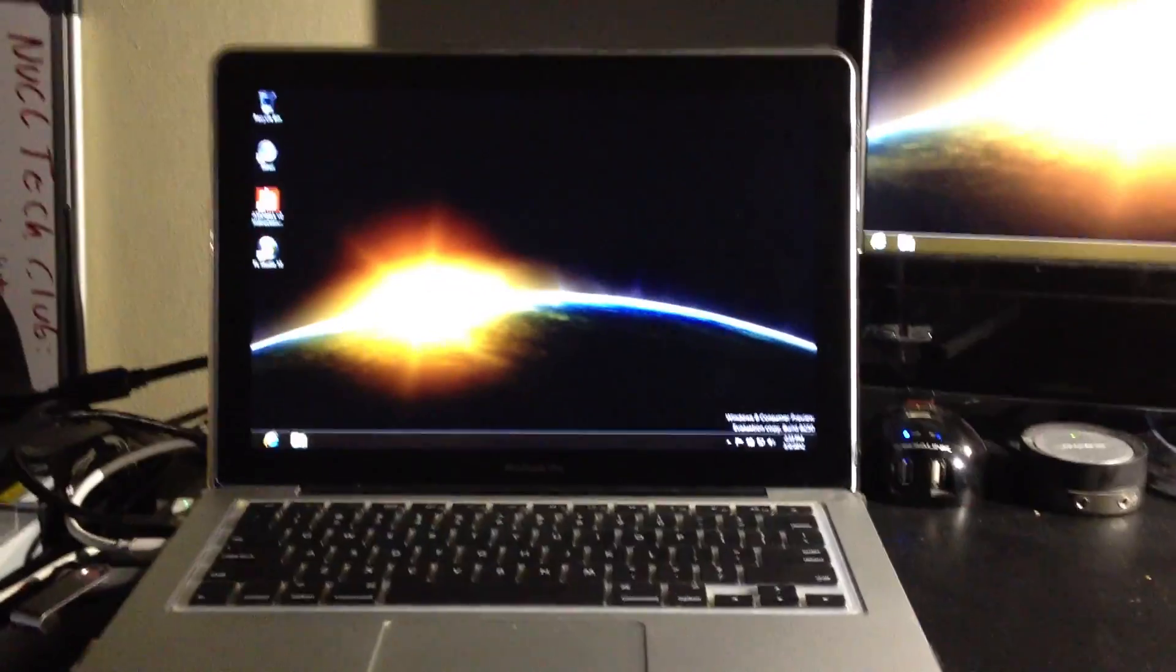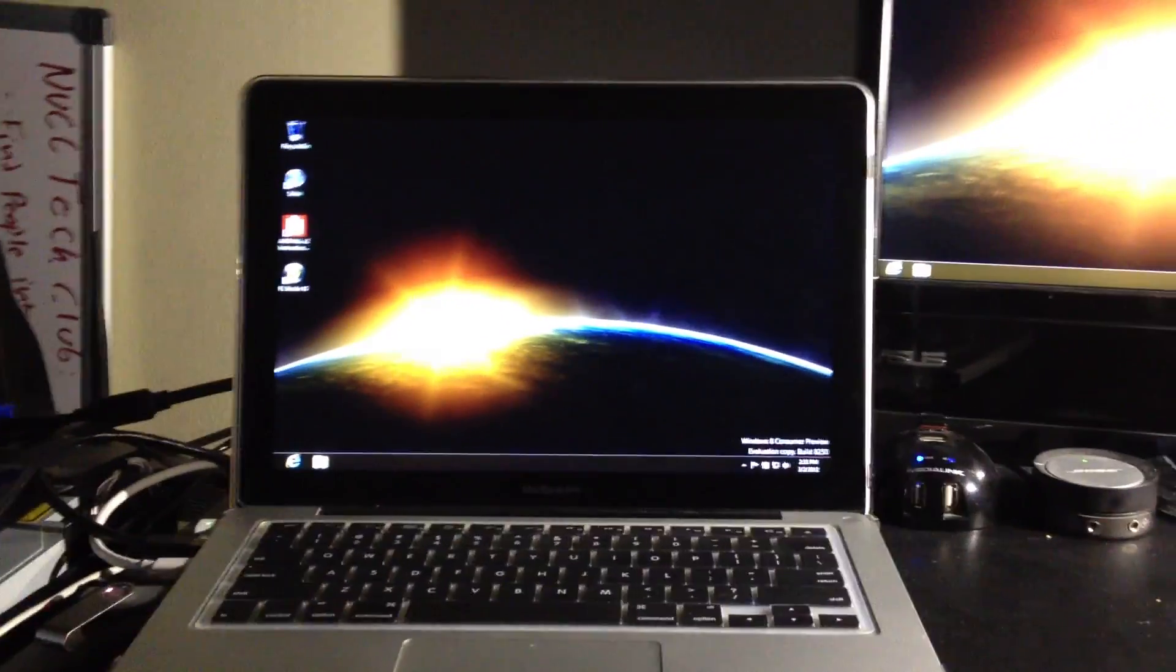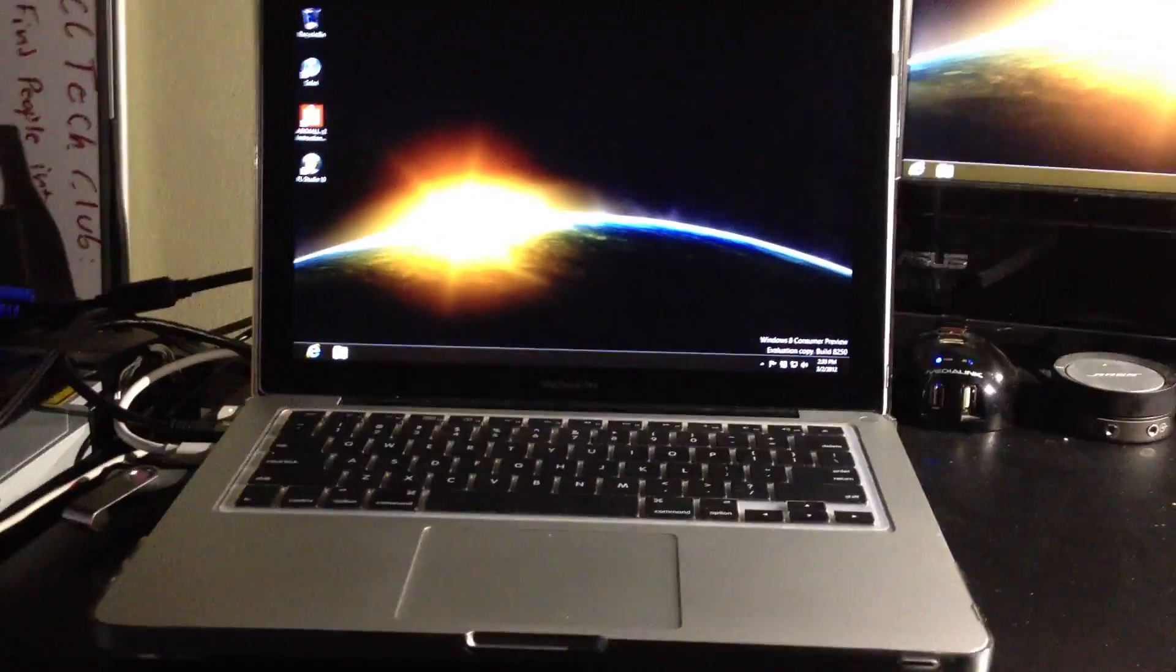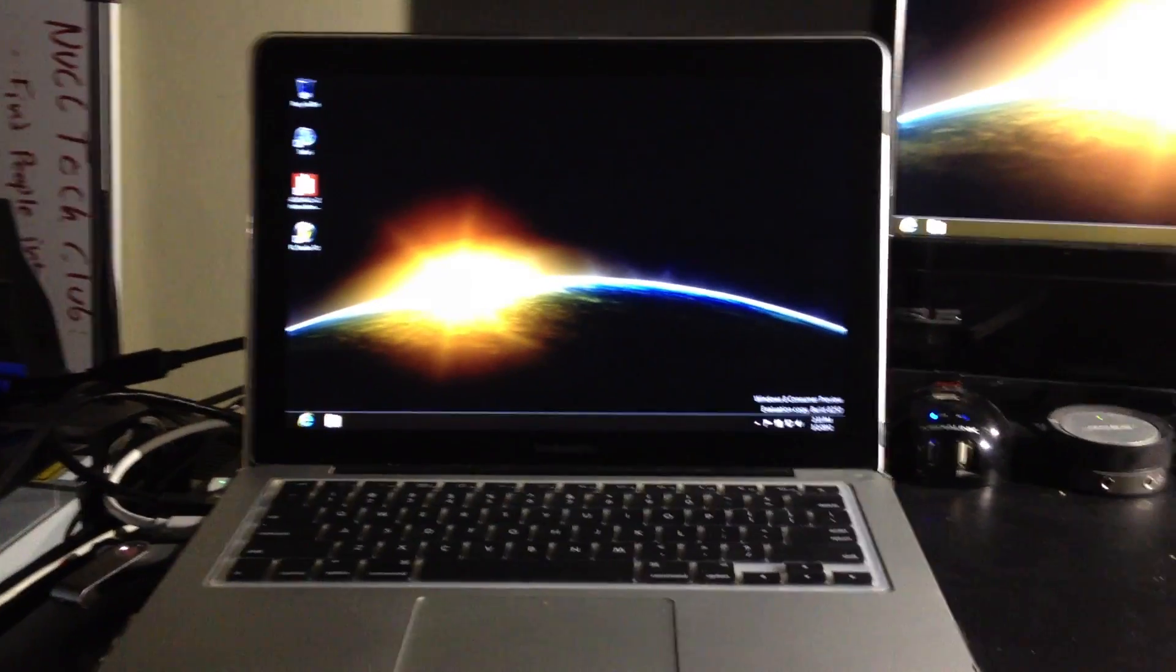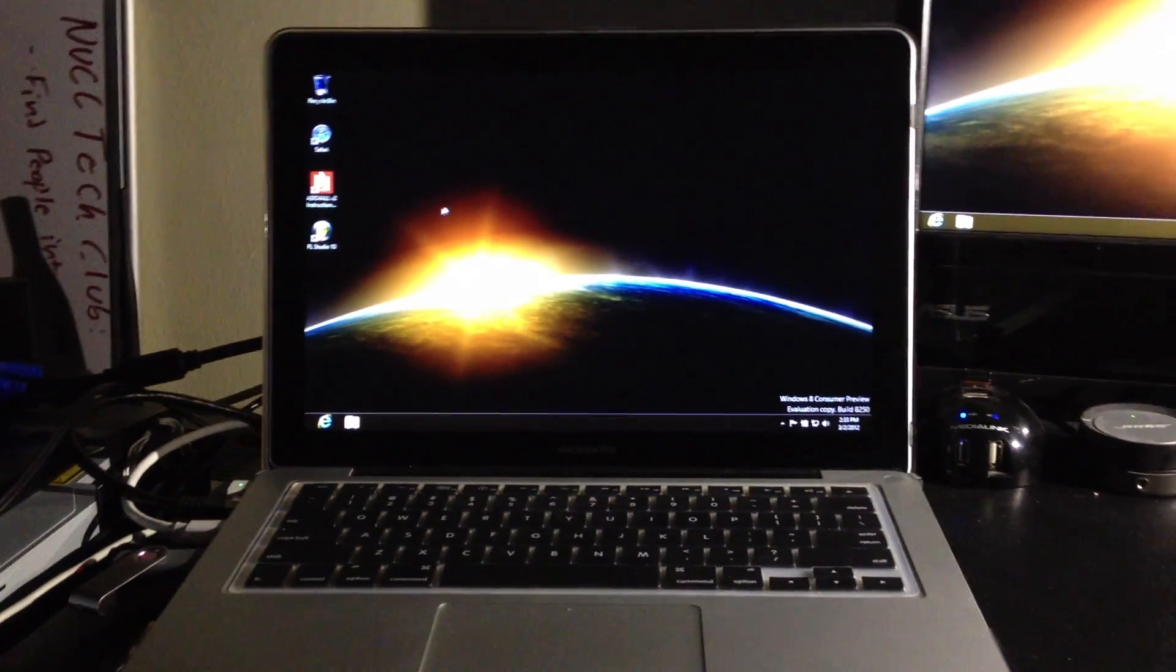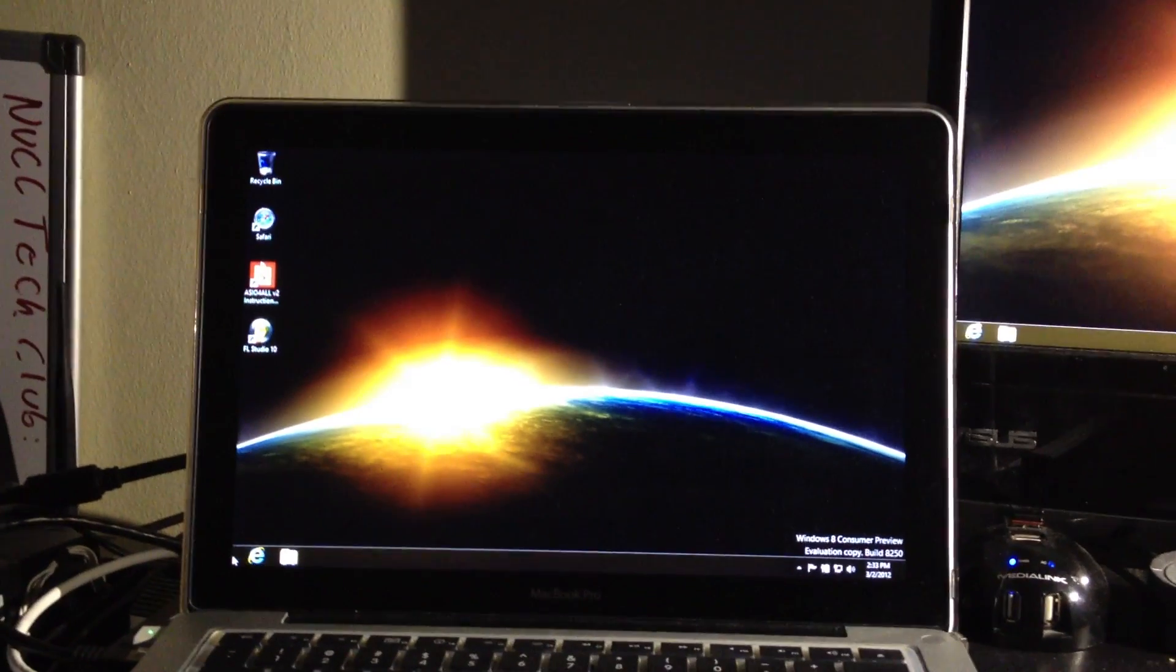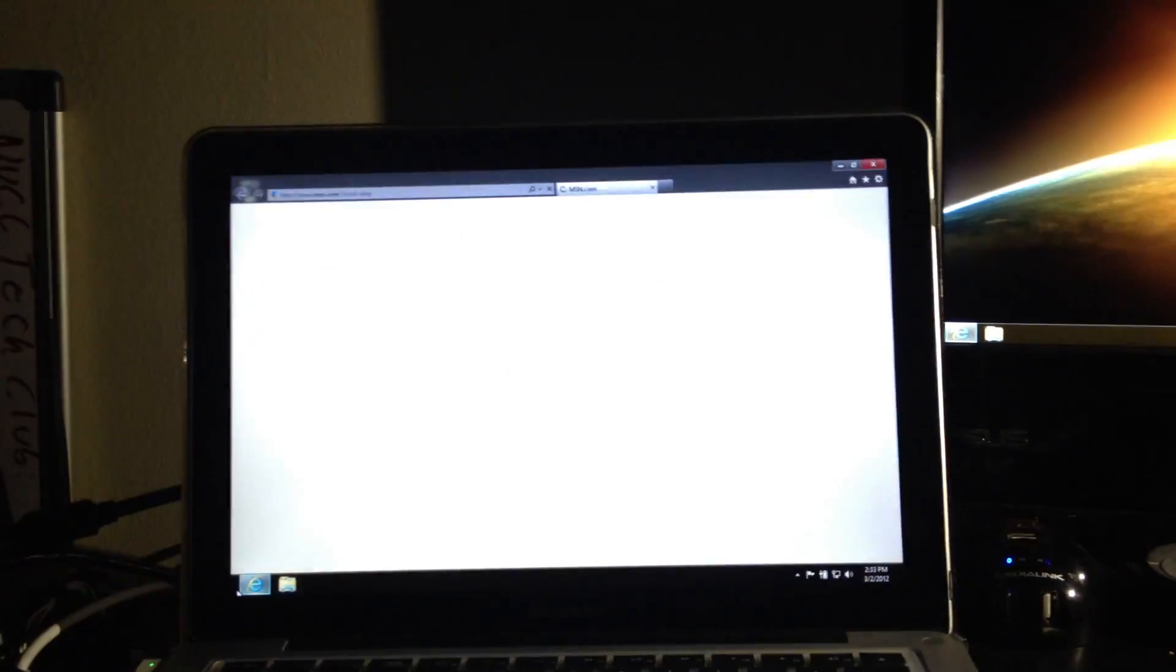The other thing is the audio does not work yet. I'm sure these are things that are going to be fixed. It is a consumer preview right after the developer preview, so I'm not expecting them to work, but just FYI if you're thinking about doing this, those are the things you must tackle.